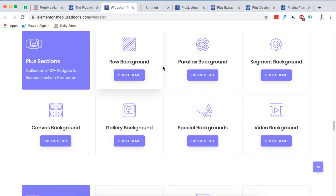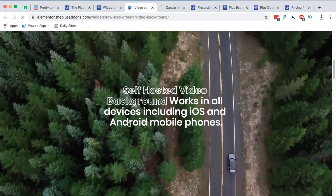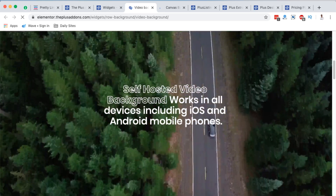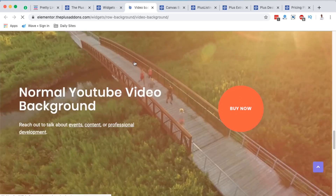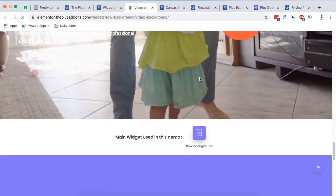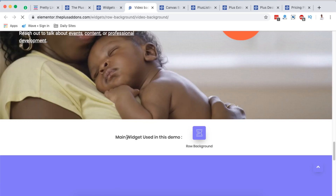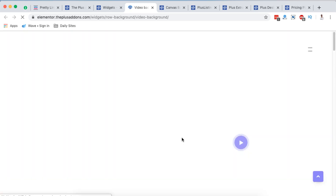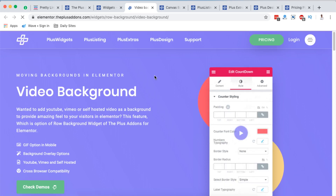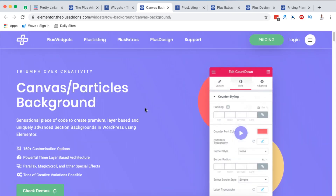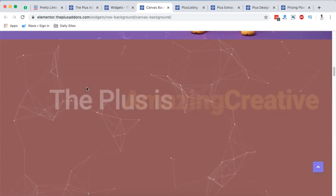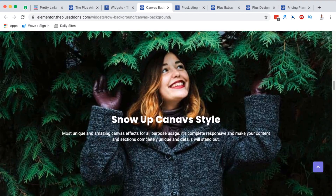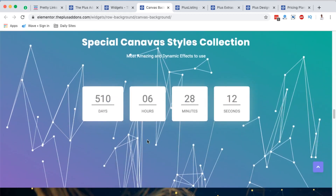See how the video background looks — really beautiful. You can have something like this, and of course you can add other elements or sections on top of this main section. For every widget on the Plus Add-on, they give you the widget name down below, so this is called the row background or video background widget. Next is the canvas shock — the particles background. This is not available in Elementor natively, so this is a nice addition. See how that looks — wow, a special canvas style collection.